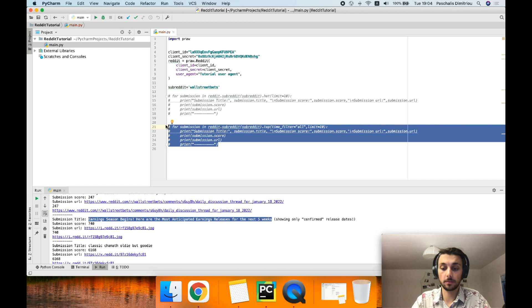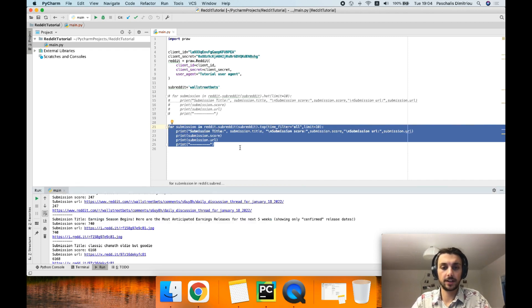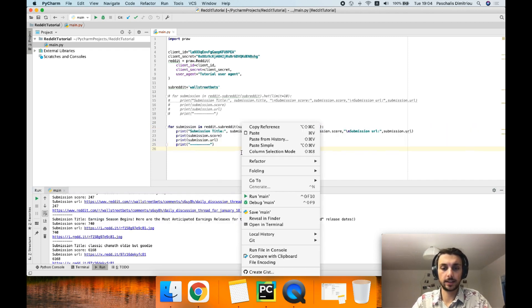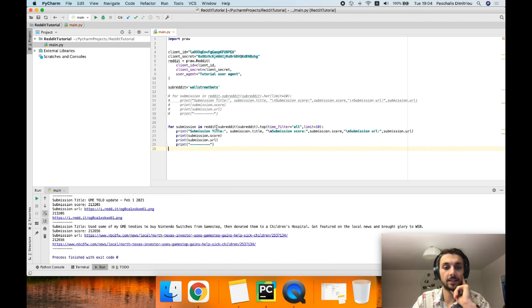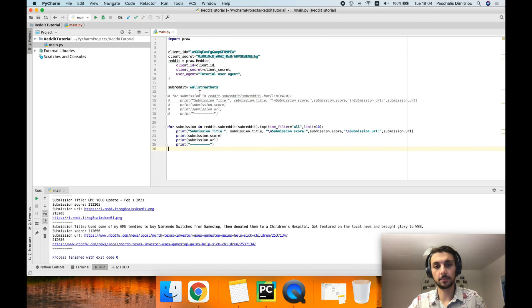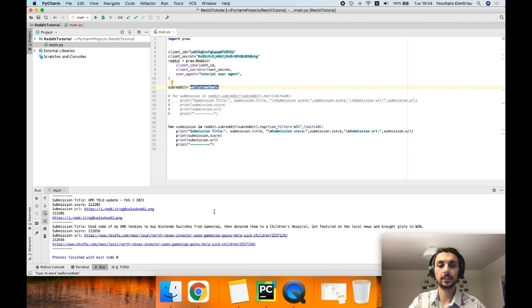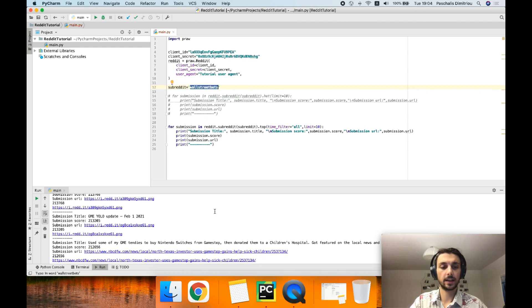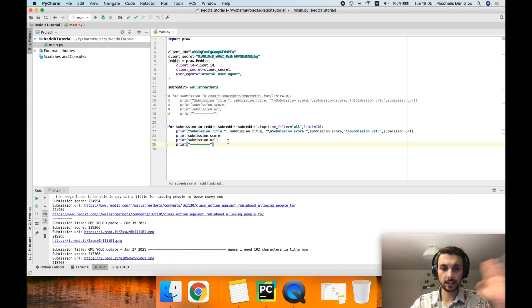The second operation that I have here in the code that I'm gonna be sharing with you guys refers to fetching from this subreddit, the wallstreetbets, all-time highest ranked entries for the subreddit with a limit of 10.